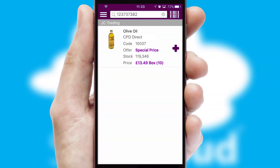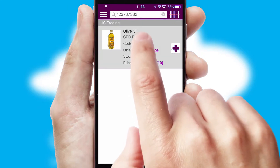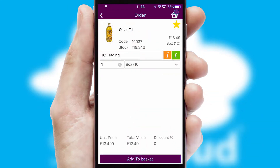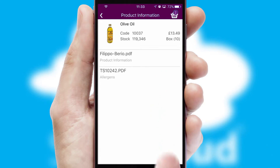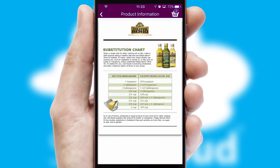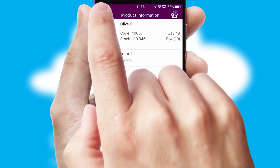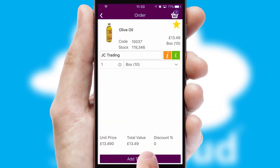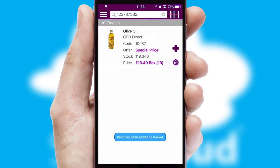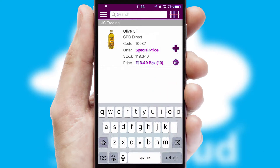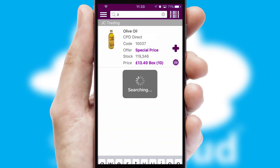If you require further product information, then by clicking the information button, you'll be able to access detailed PDFs on the products. You can also search for products by name, code or other key search words.